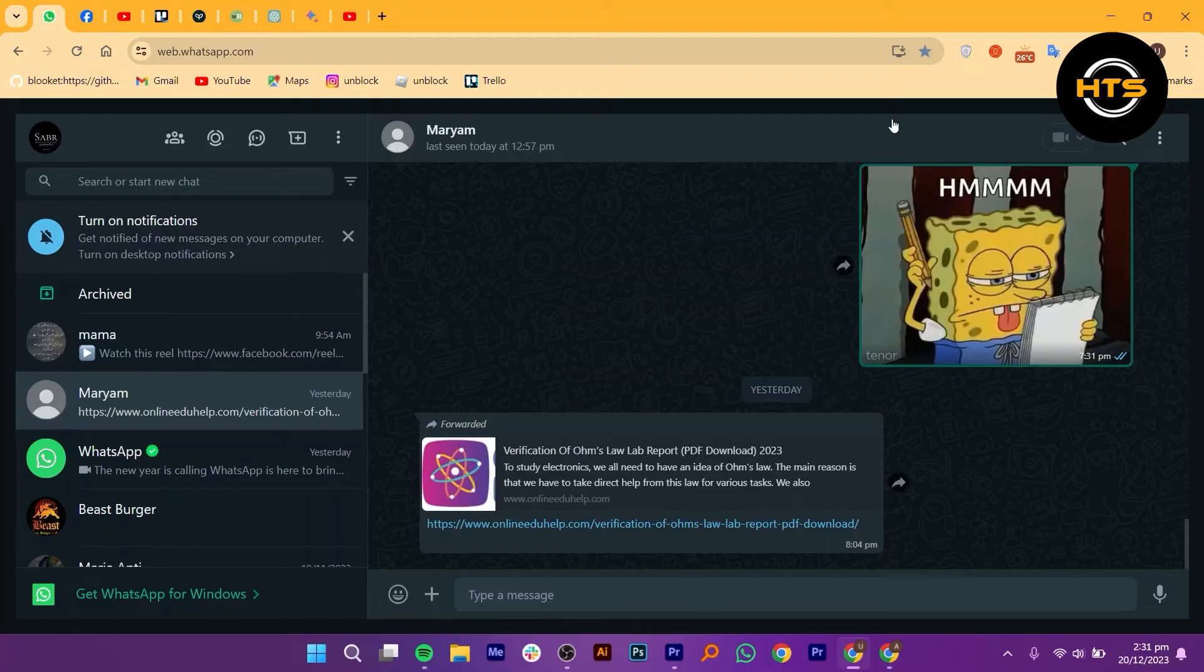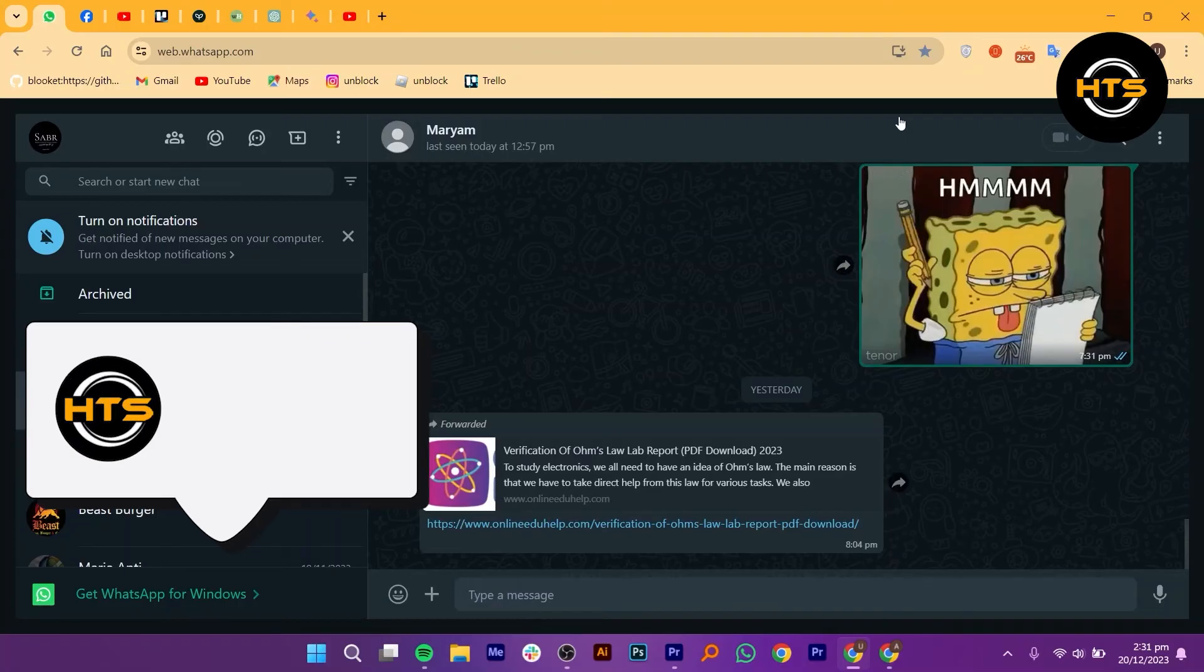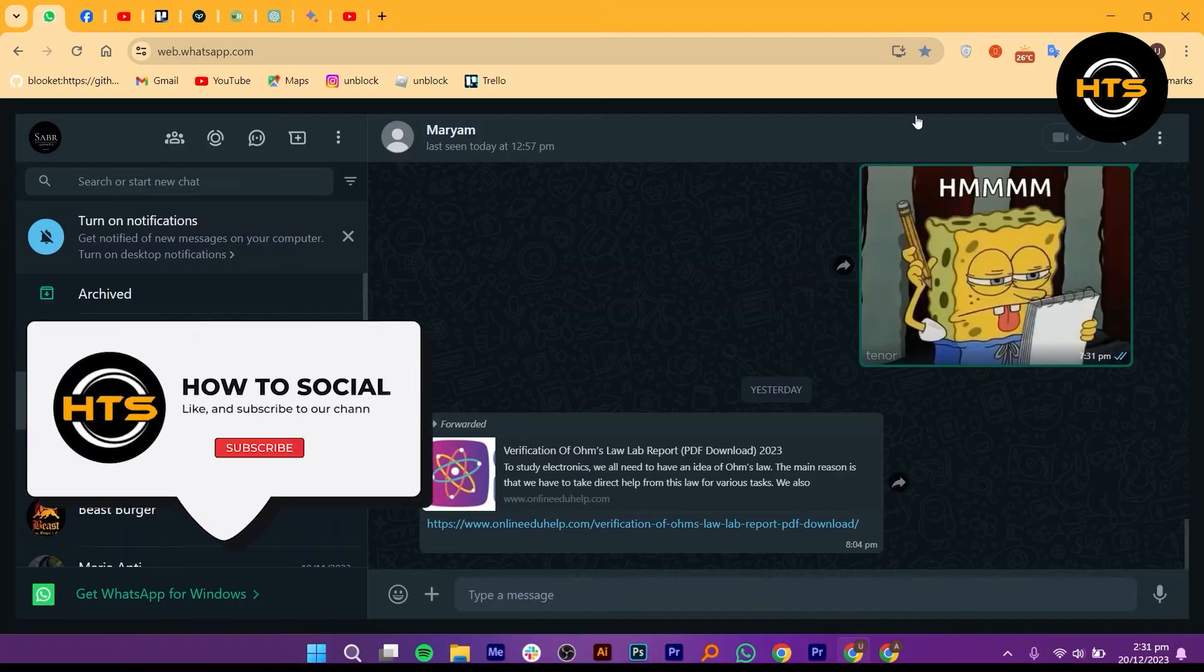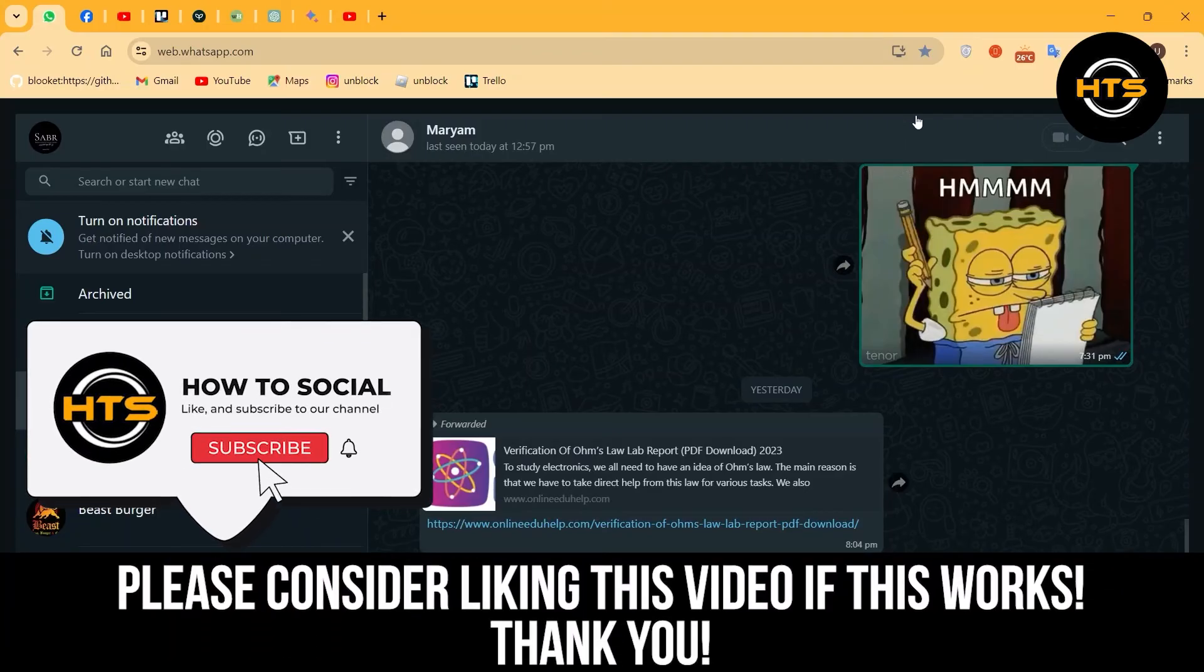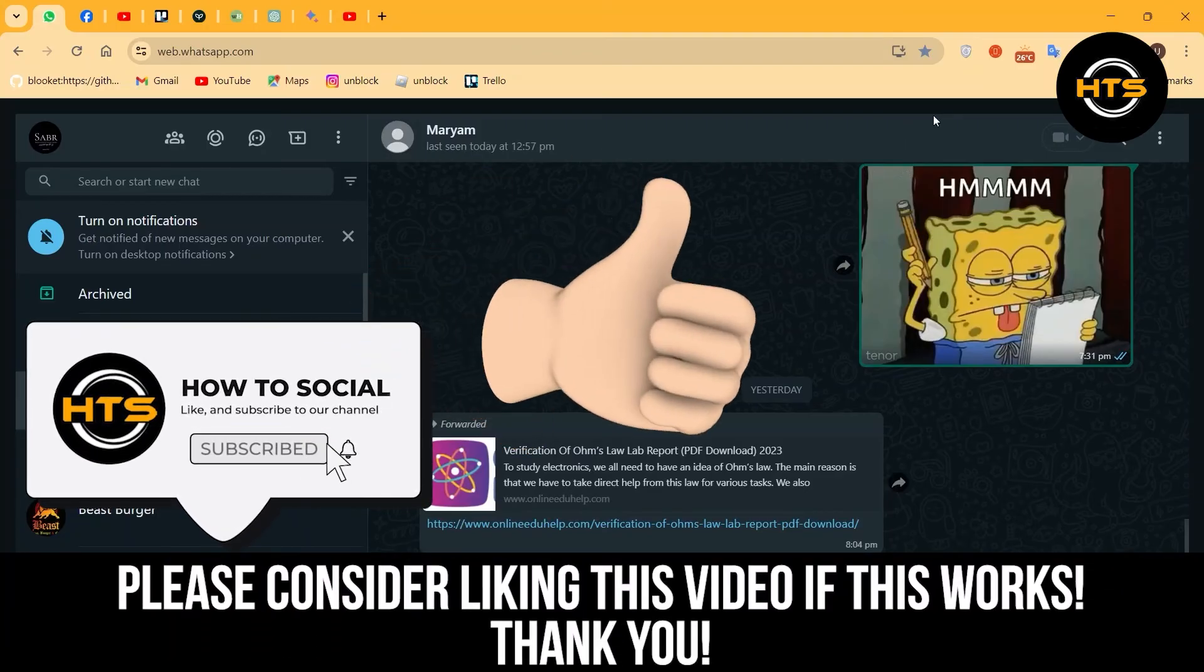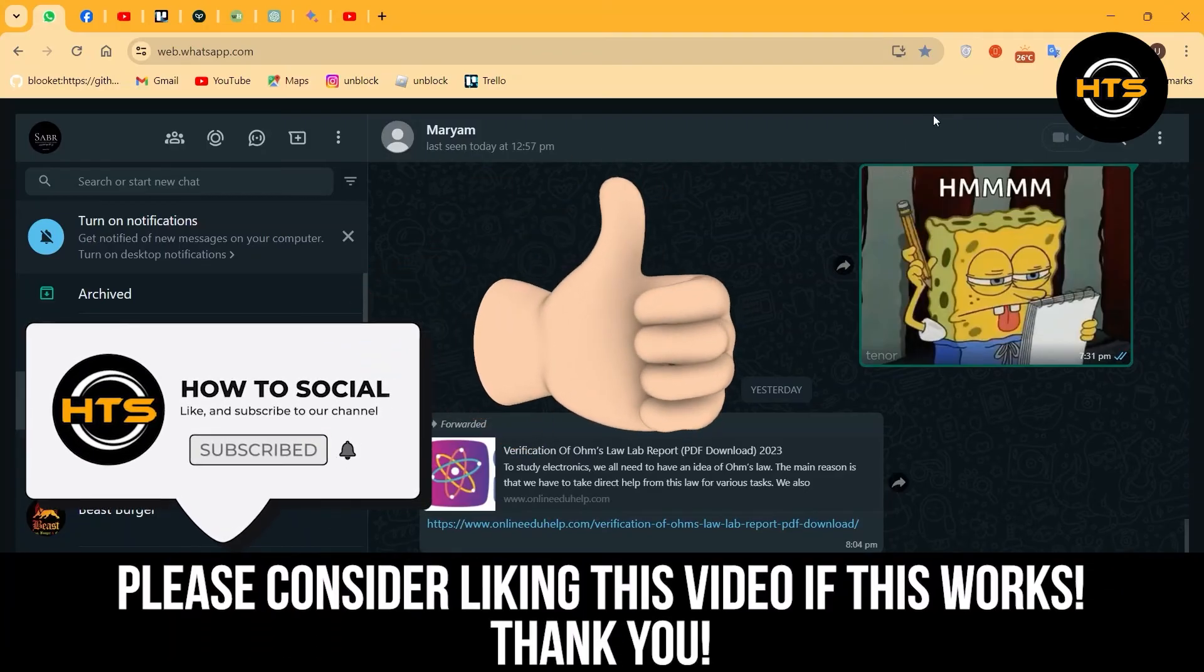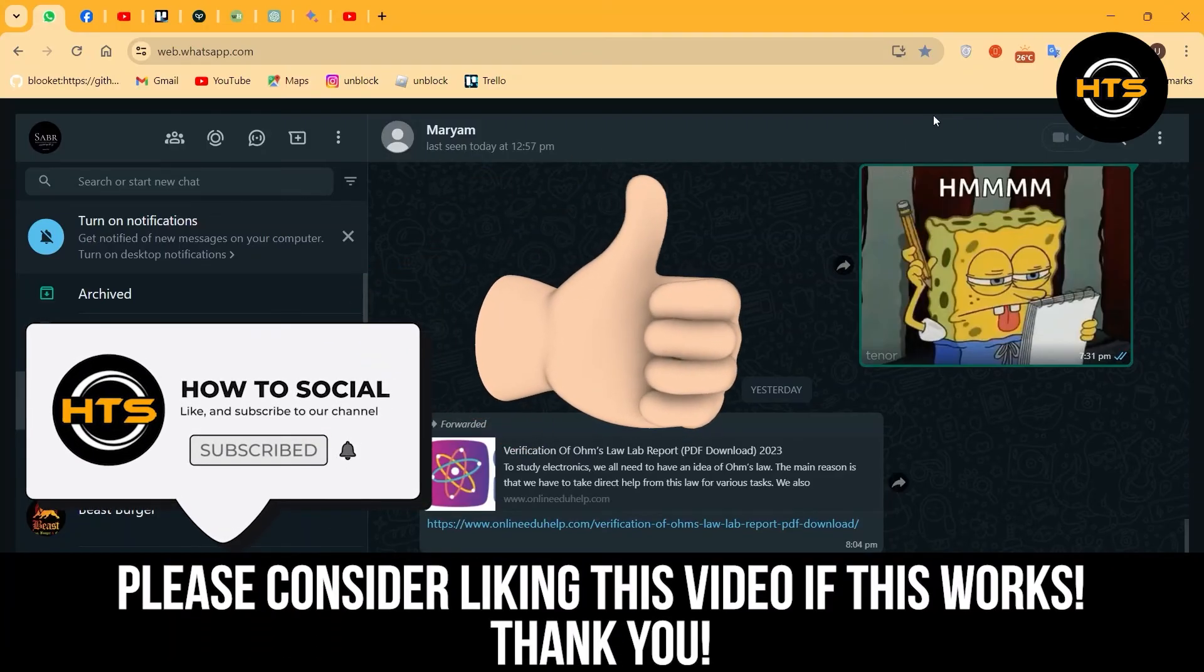Thank you guys for watching this video. Hope you got some value. Make sure to like the video and subscribe to the channel to get notified of the new videos. See you in the next one.